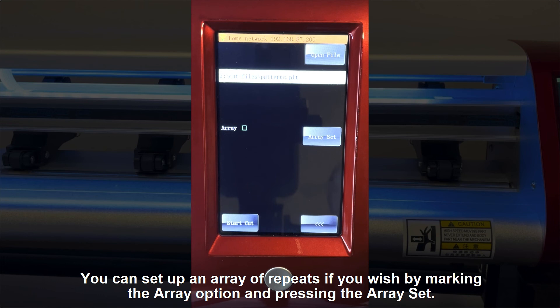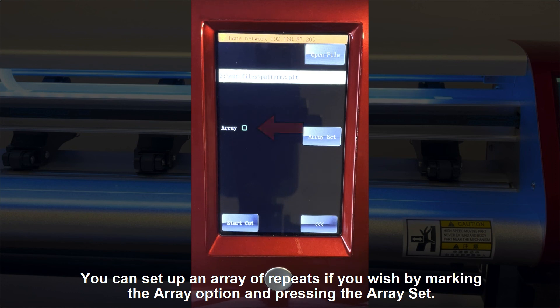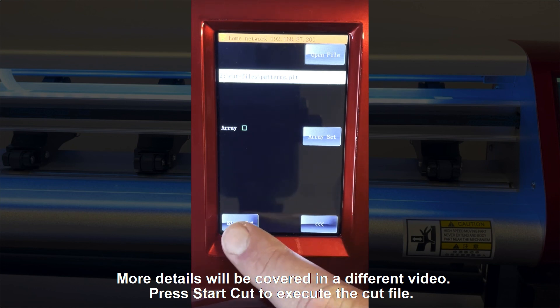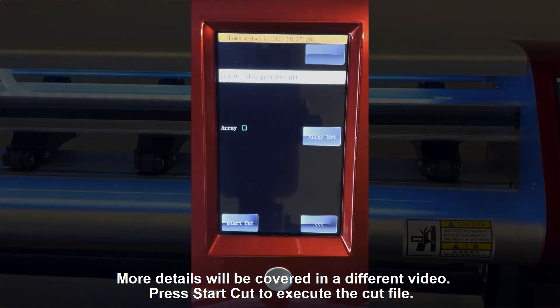You can set up an array of repeats if you wish by marking the array option and pressing the array set. More details will be covered in a different video. Press start cut to execute the cut file.